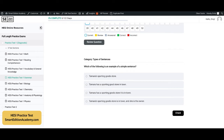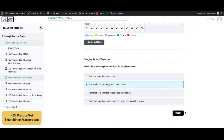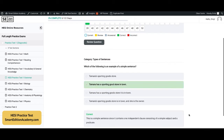Which of the following is an example of a simple sentence? The answer is B — 'Tamara has a sporting goods store in town.' This is a simple sentence since it contains one independent clause consisting of a simple subject and a predicate.